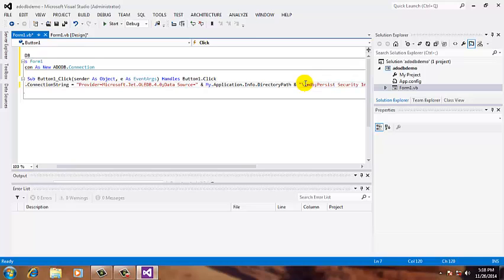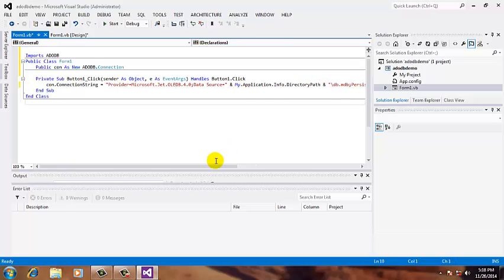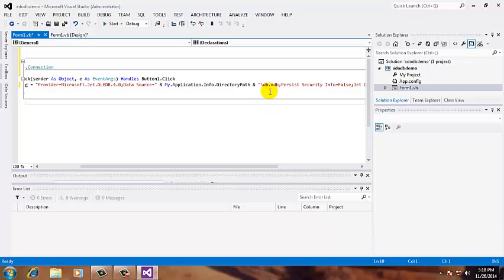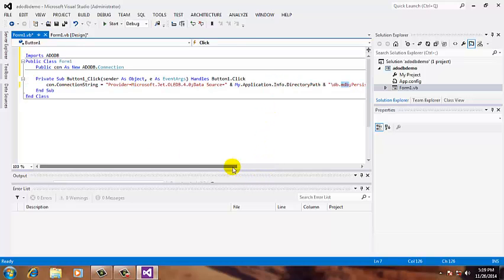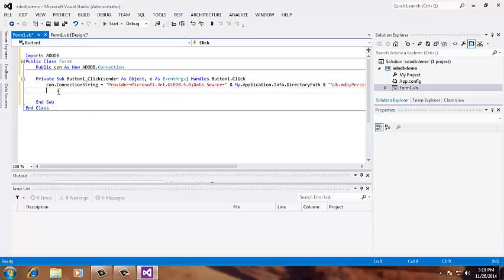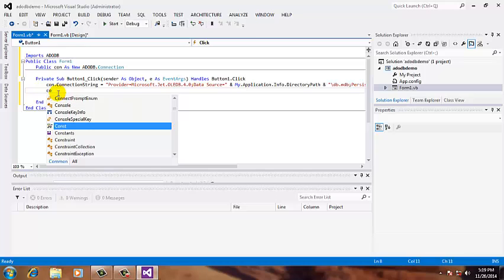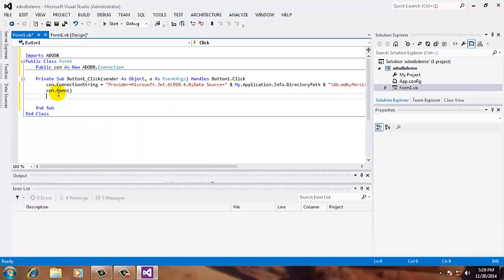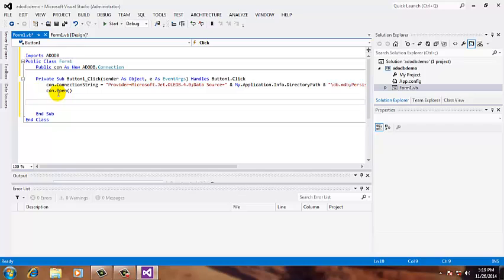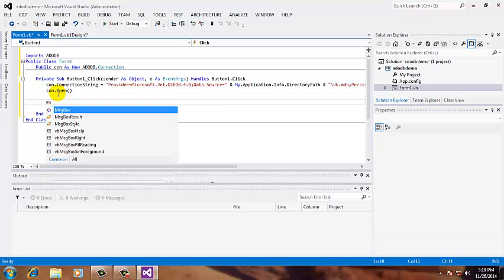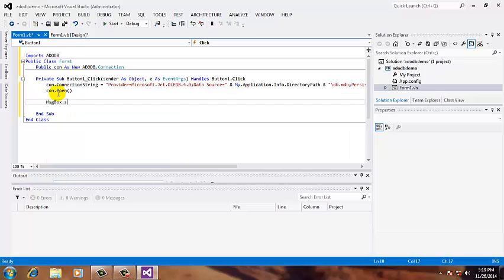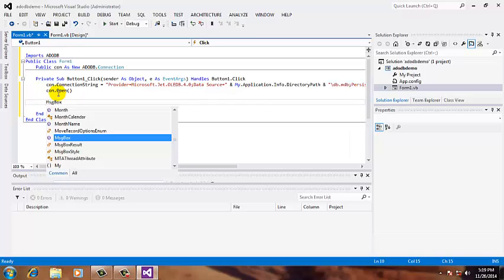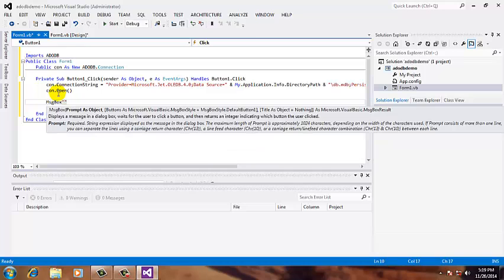Make sure that you have the MDB file name extension with your Microsoft Access database. Then con.open. And make some message box here: MessageBox.Show, 'connection succeeded', vbInformation.